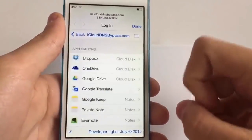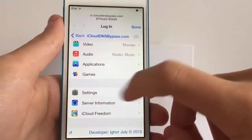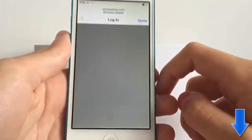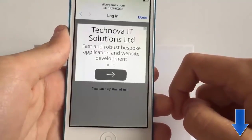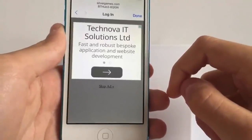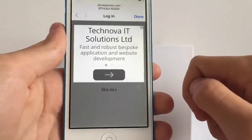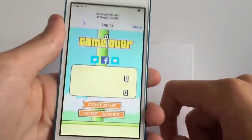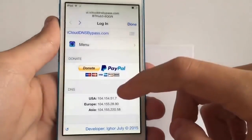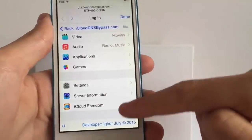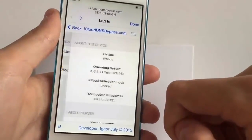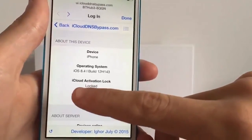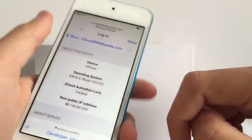There's applications which I'll go over in more detail in a minute, and then there's games - you can actually play Flappy Bird within this server without ever leaving the setup app. It does have a few adverts since it's all web-based, so you do need an internet connection. You click 'Skip Ad' and you're playing Flappy Bird on an unactivated device - quite cool. Back in the menu there are also settings, server information, and iCloud freedom. The device info shows iOS 8.4 with iCloud activation locked.